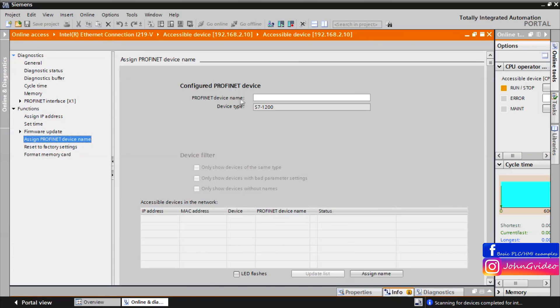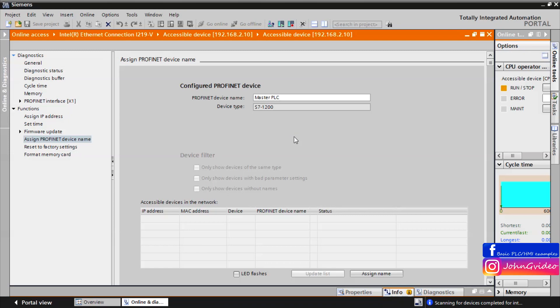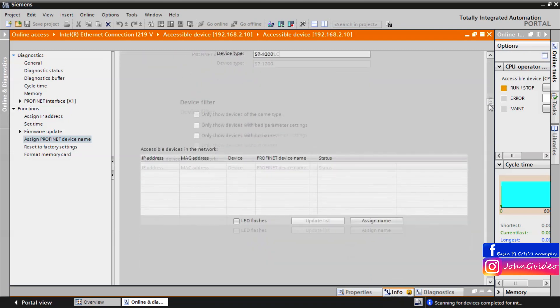To this window you can insert the name which you want to have on your CPU, for example master PLC. When you insert this name then you can click on the button assign name.